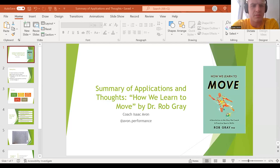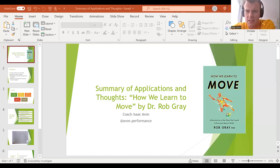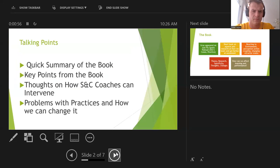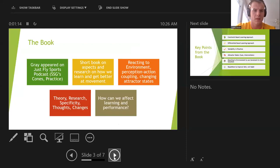Hello everybody, this is Coach Isaac Avon. I wanted to do a quick summary of applications and thoughts on the book 'How We Learned to Move' by Dr. Rob Gray. I just got through this book and I've been spending a lot of time thinking about it and using a lot of what he talked about in my training with my athletes. I want to go over a quick summary, some key points from the book, thoughts on how strength and conditioning coaches can intervene, and lastly problems with practices and how to change them.